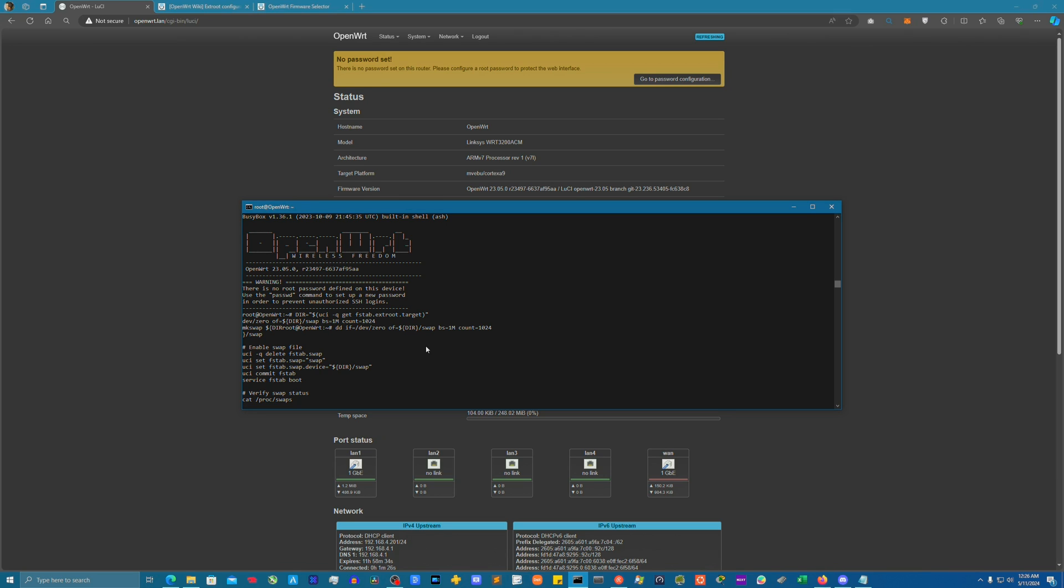This does take like a couple of minutes so I'm gonna go ahead and wait that one out. Once it's done, this cat command should show us a file with like some actual information on it. Shouldn't be blank, so let's just go ahead and wait that one out.